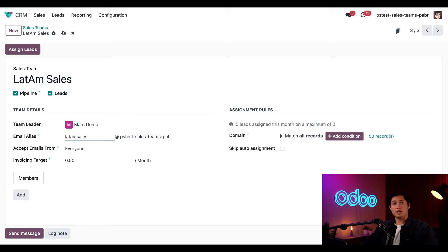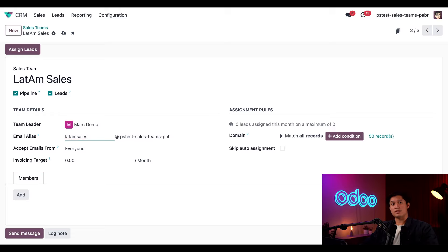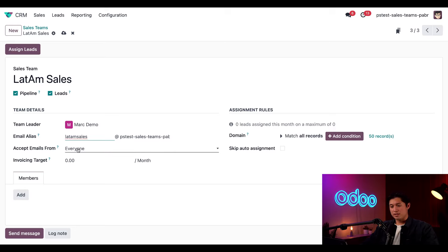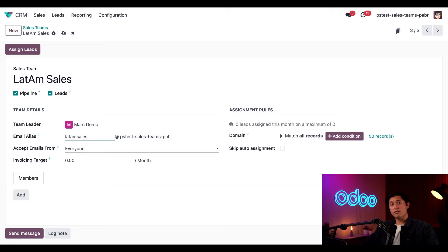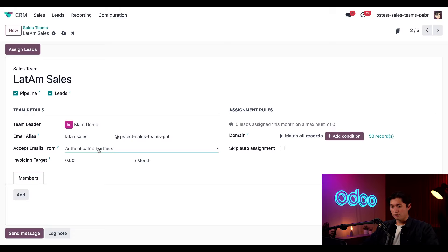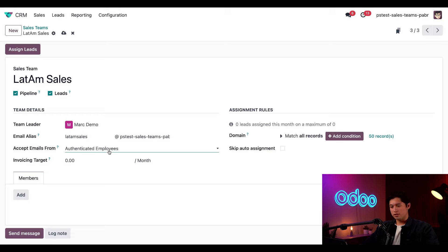Now, anytime an email is sent to this address, an opportunity will populate on the Kanban and it will be assigned right to the sales team. We can also use this accept emails from field here to restrict what emails are received by our sales team. We have the option to receive emails from everyone, authenticated partners, followers only, as well as authenticated employees. But for this example, we're going to keep it to everyone because we want to make sure we accept emails from all sources.